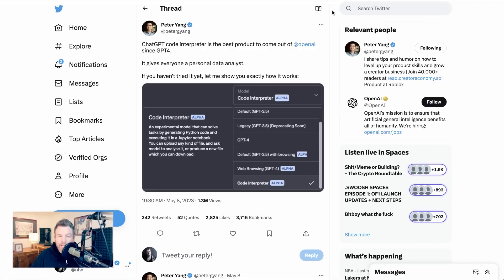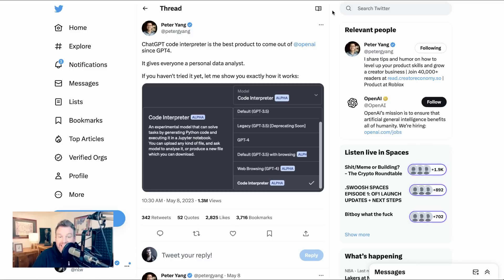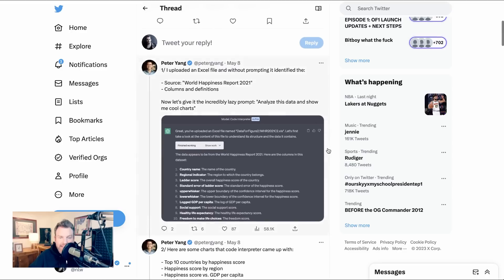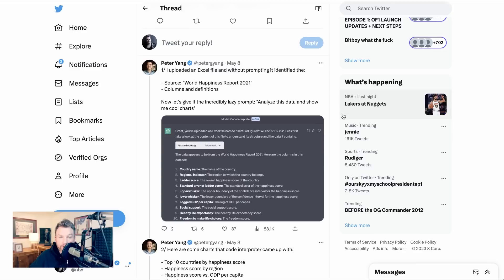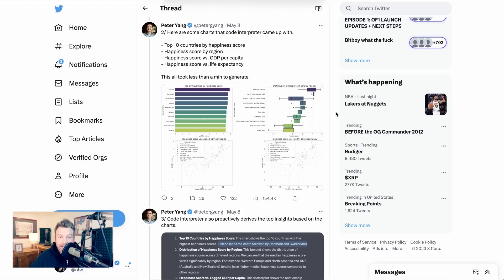Now one plugin that we've talked about before actually isn't a third party plugin at all, but is one of the two plugins that OpenAI has worked on itself. And that of course is CodeInterpreter. As Peter Yang puts it really well here, CodeInterpreter gives everyone a personal data analyst. So here's Peter's example. He writes, I uploaded an Excel file and without prompting it identified the source World Happiness Report 2021 columns and definitions. Now let's give it the incredibly lazy prompt, analyze this data and show me cool charts.